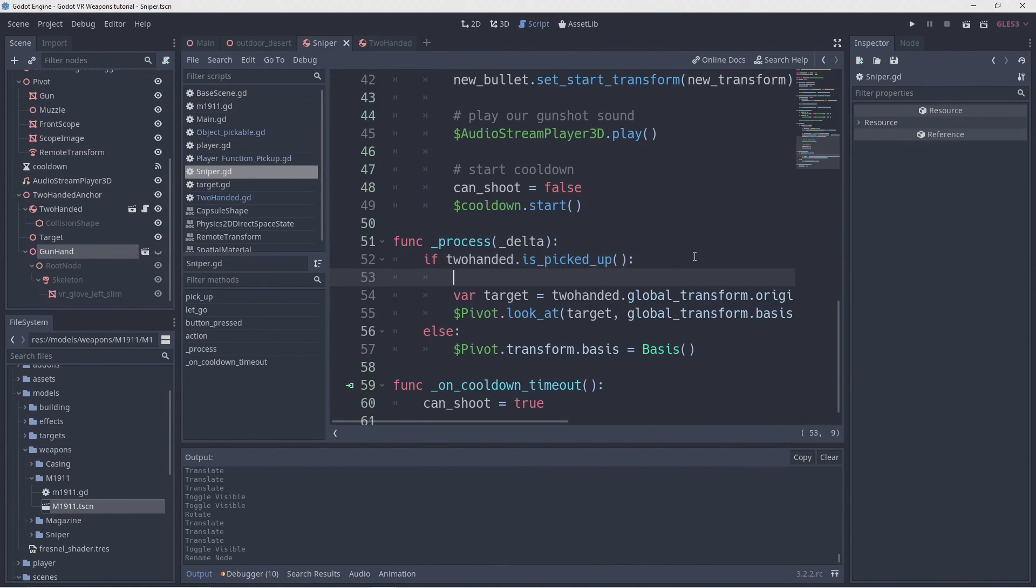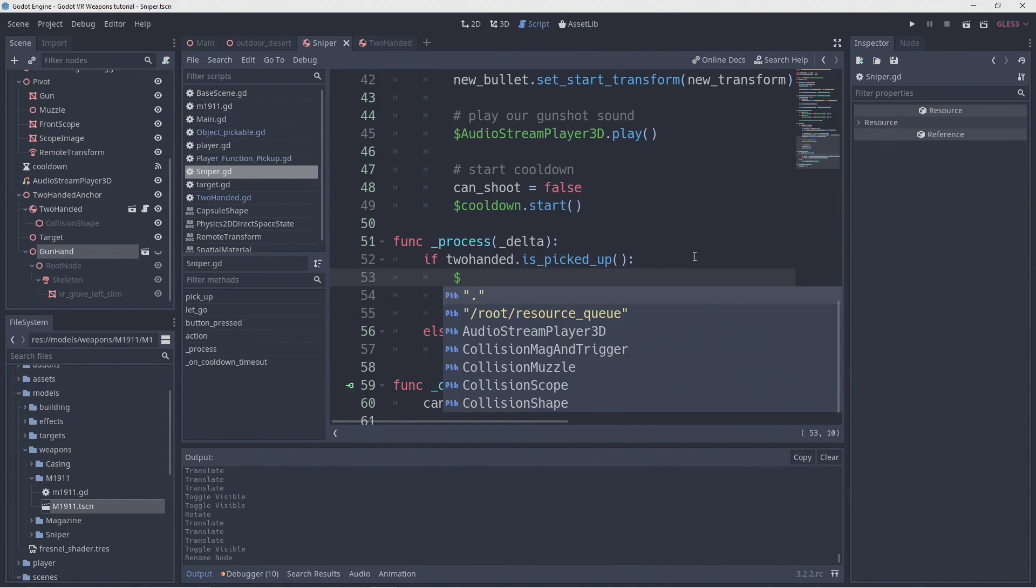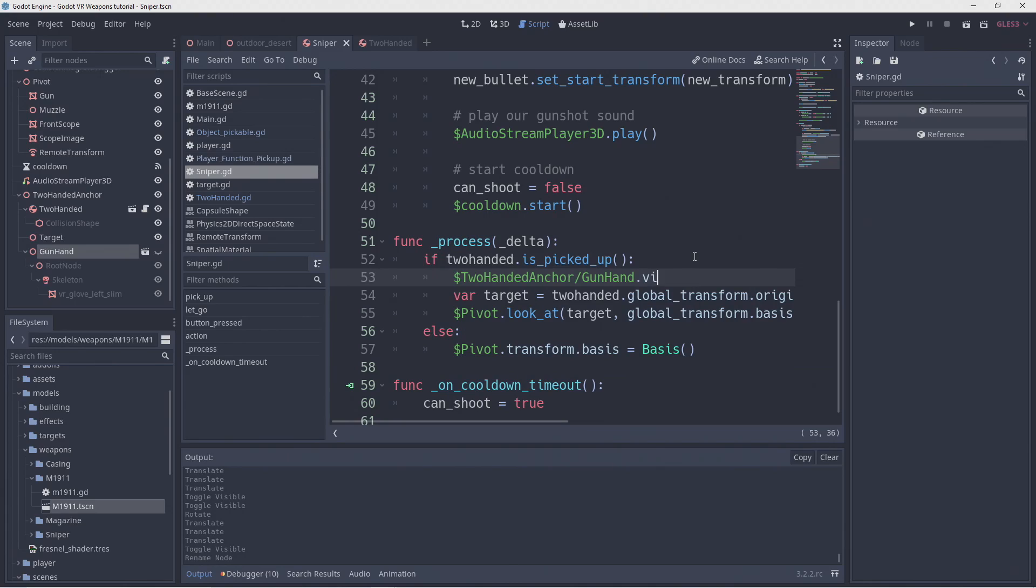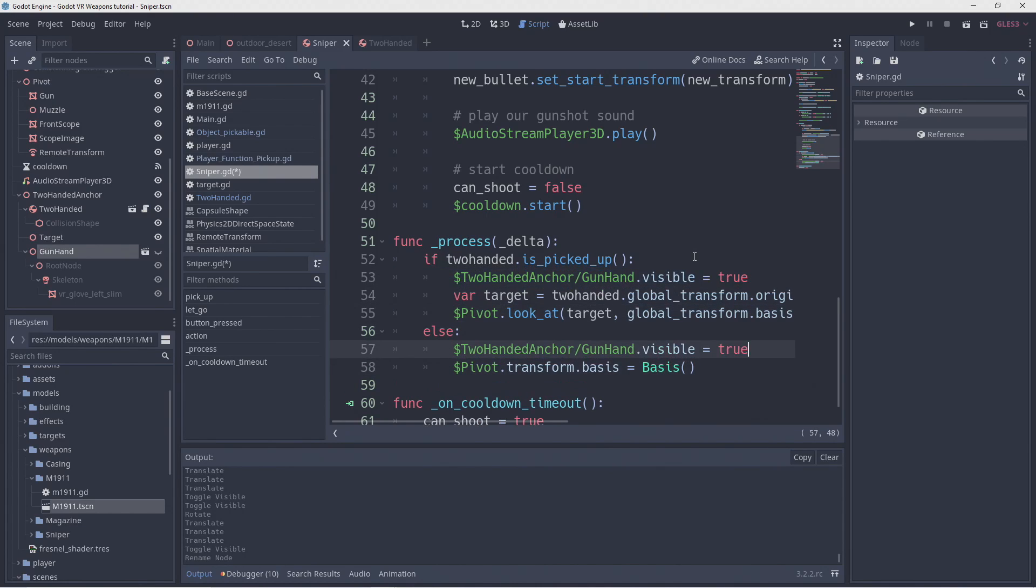Seeing that we don't have access to our gun hand in our two handed script we'll have to hide or show it in our sniper script. We'll handle this in our process function. Not the prettiest solution but it will do.